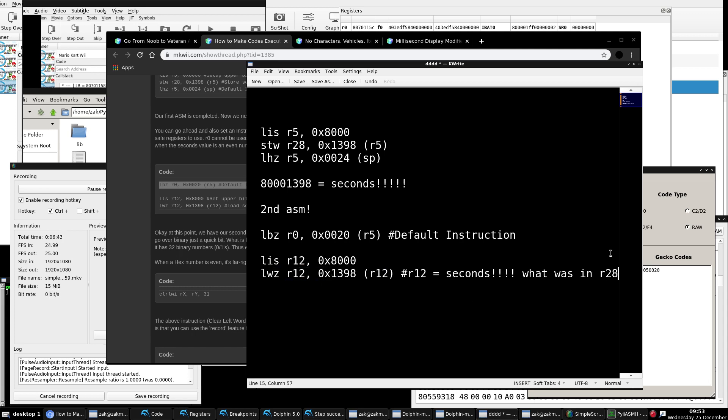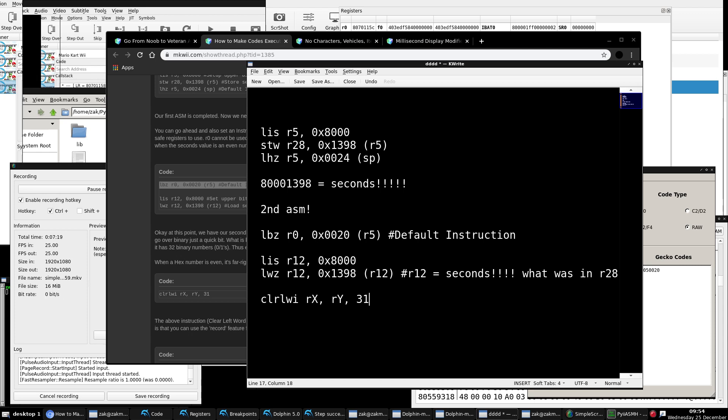So now, we need to find a way of whether or not this number is even or odd because we want the code to execute when it's odd. I'm not going to go too much into binary, but essentially, I will supply this instruction right here. Clear left word immediate. This is what it looks like. And this will clear all the far left, all the first 31 out of 32 bits of the word value in register 12. So this will leave the very far right-hand bit of the word. And if it's zero, it's even if it's one or odd.